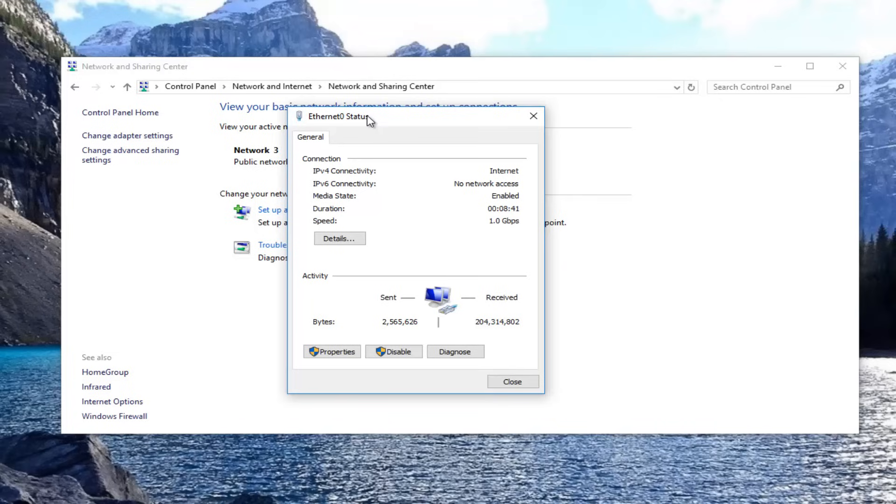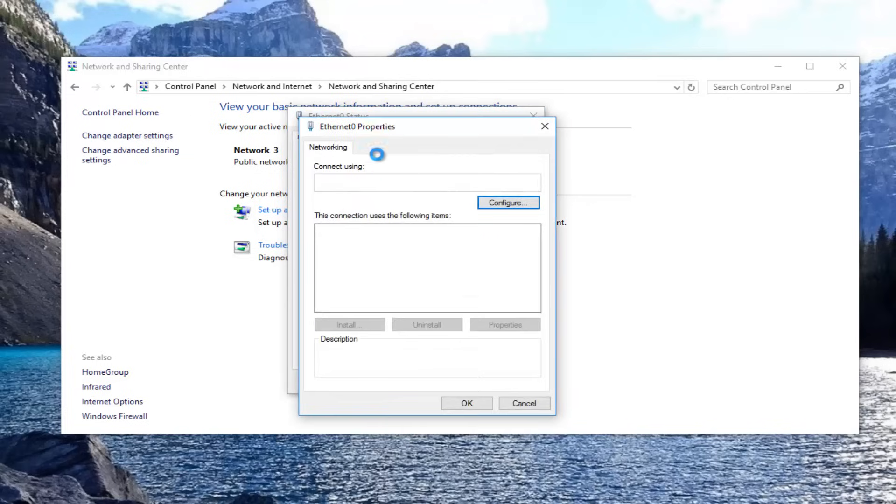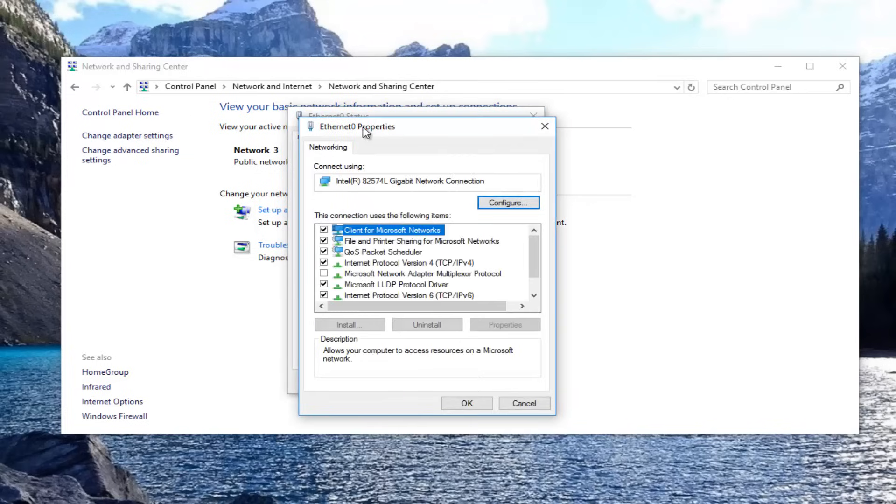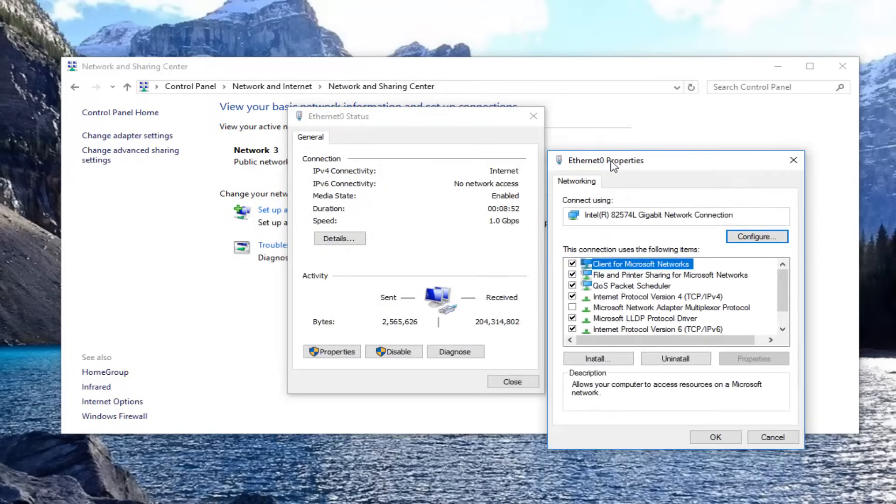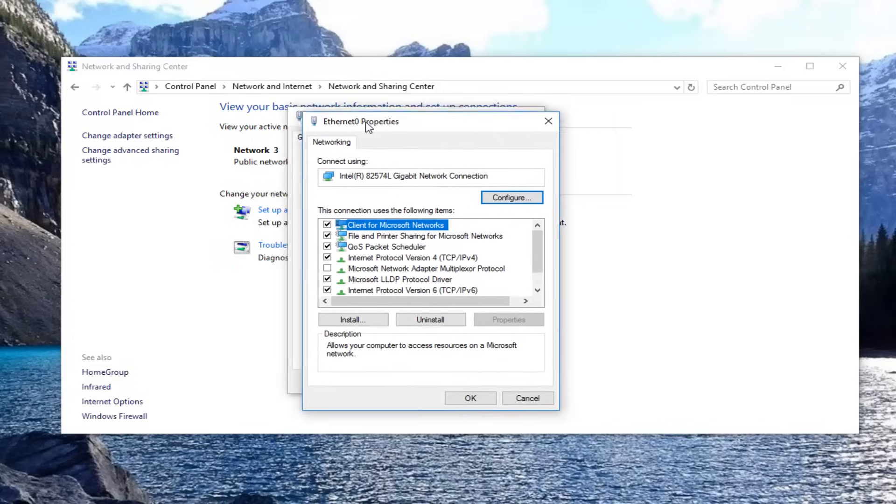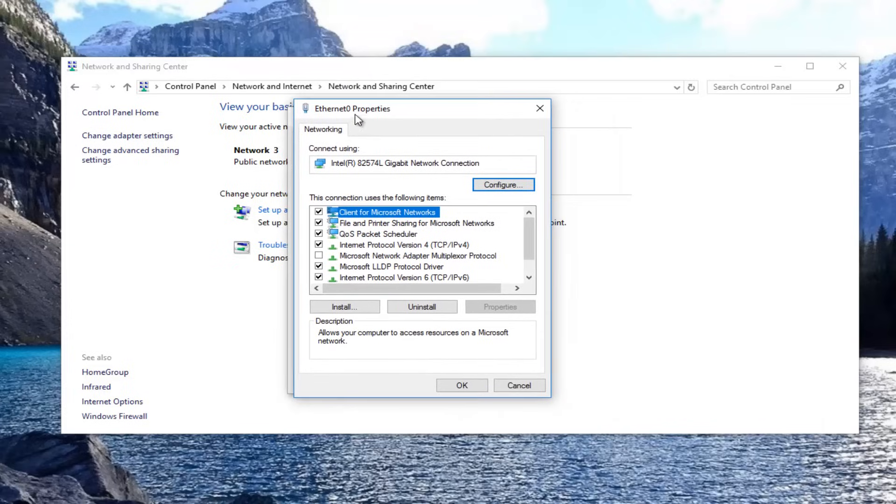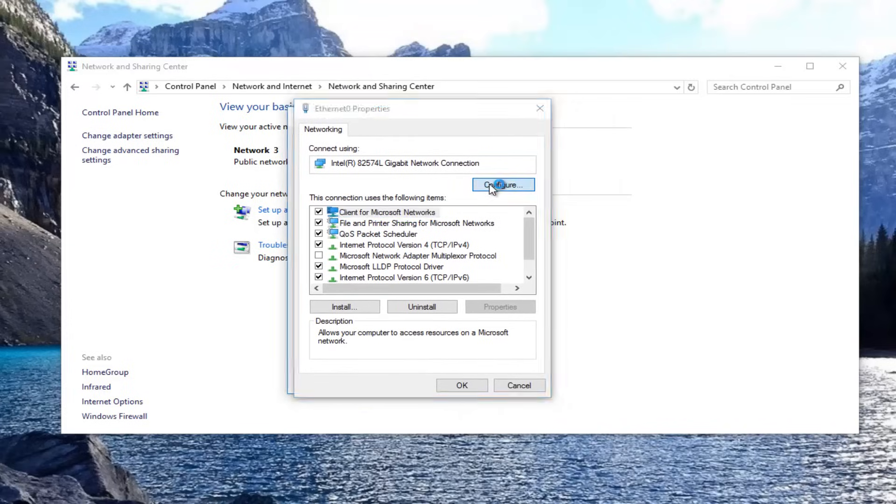Now that you've done that, you want to click on this properties button underneath activity. So left click on that properties button. And once you have done that, you want to click on this configure button right here.